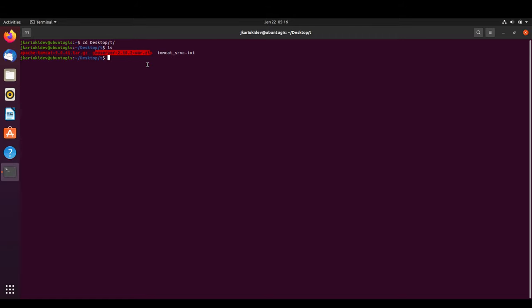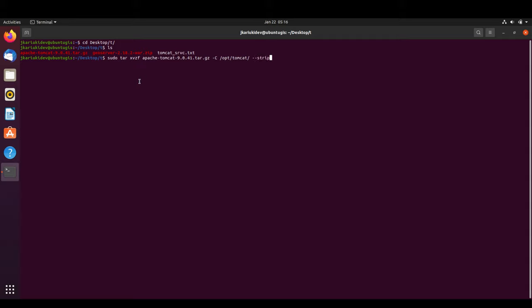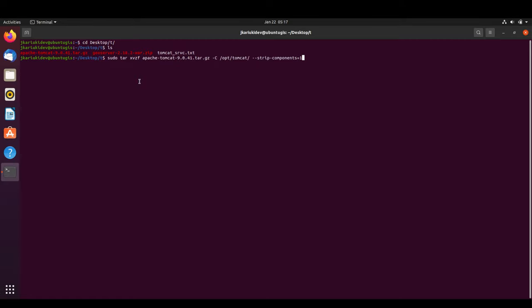We have the Tomcat gzip file and the GeoServer zip file. We are going to extract Tomcat using the 'tar' command with the 'xvzf' flags, specifying the output folder, and using the '--strip-components=1' option to strip the top-level directory.